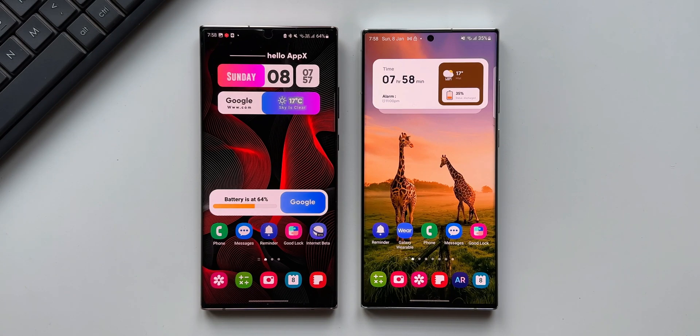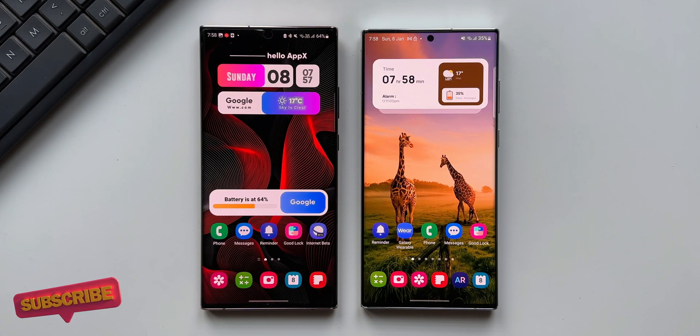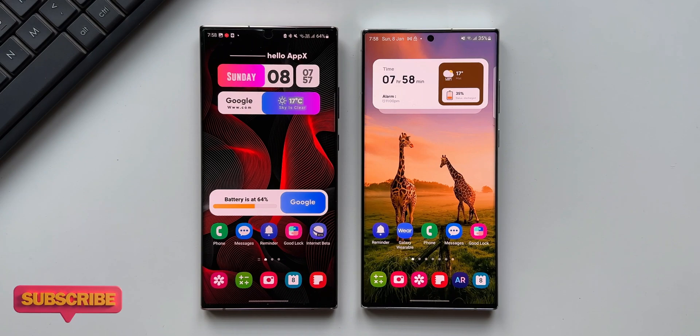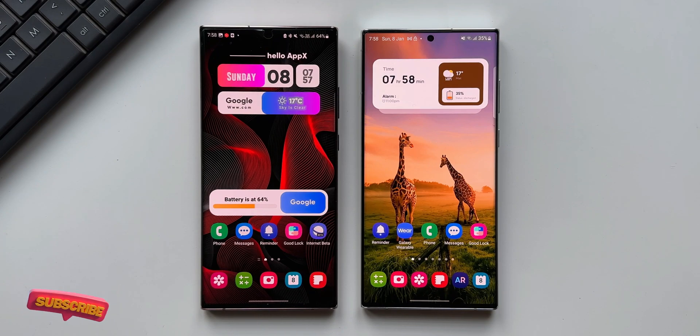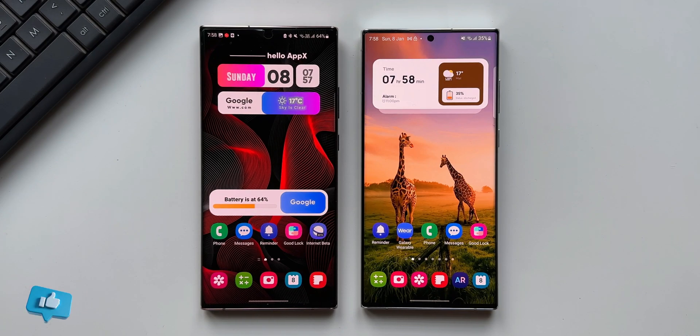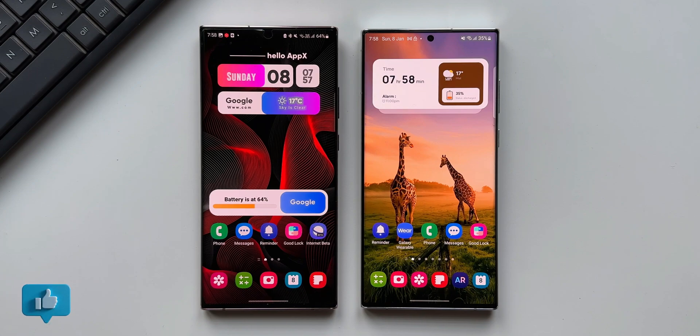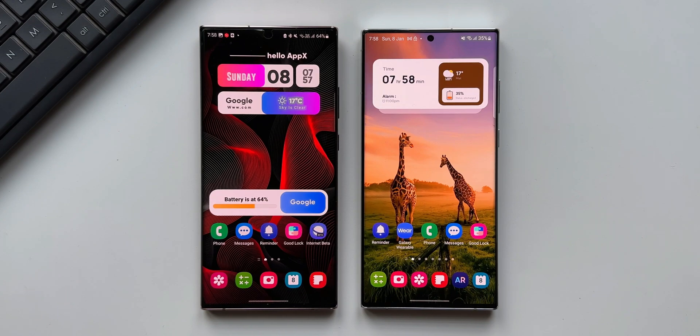We really appreciate Samsung for doing this. Every now and then we get some new features added on the stock applications or the system applications, and that improves the usability of these apps on the device.